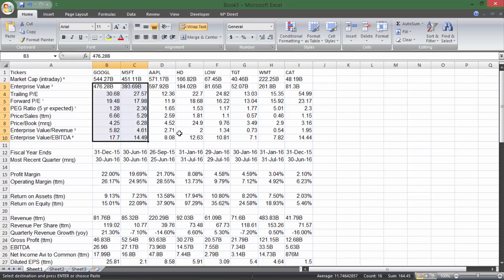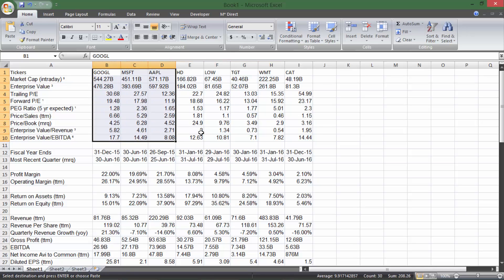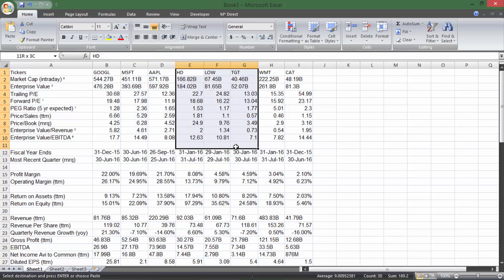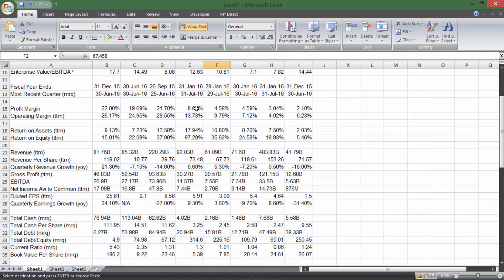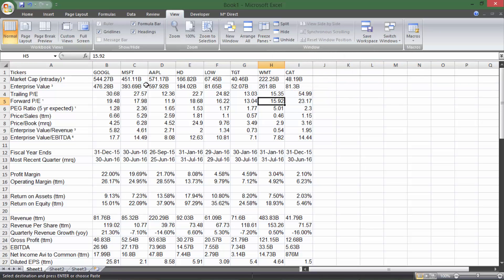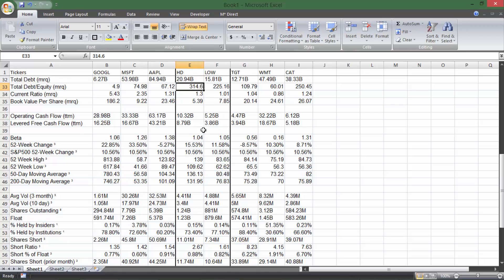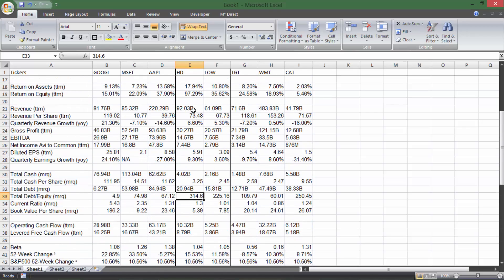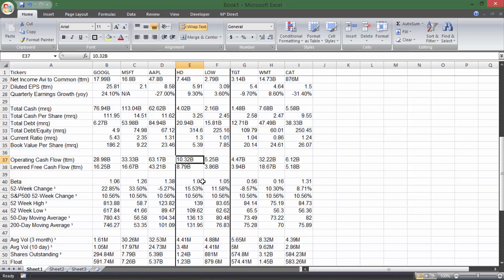Now we have all this information here so we can use it to compare multiple tickers. We've got Target and Walmart, Home Depot and Lowe's as some competitor pairs, and Microsoft, Apple, and Google as competitors in computer products. We can see between Home Depot and Lowe's their market cap — Home Depot is a bigger company than Lowe's. If we scroll down and freeze the top row under View > Freeze Panes, we can keep the headers visible. Home Depot has higher revenue, higher revenue per share, and higher quarterly revenue growth than Lowe's.